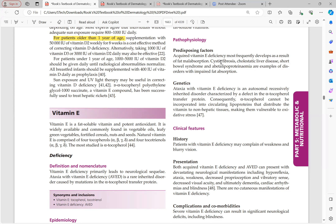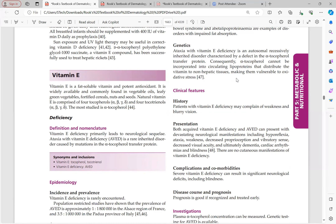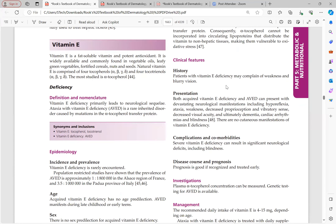Abetalipoproteinemia involves extremely low cholesterol and lipid levels with absent lipoproteins, impairing fat and fat-soluble vitamin absorption. AVED is an autosomal recessive disorder with defect in alpha-tocopherol transfer protein; consequently alpha-tocopherol cannot be incorporated into circulating lipoproteins to distribute the vitamin to non-hepatic tissues, making them vulnerable to oxidative stress since vitamin E is an antioxidant.